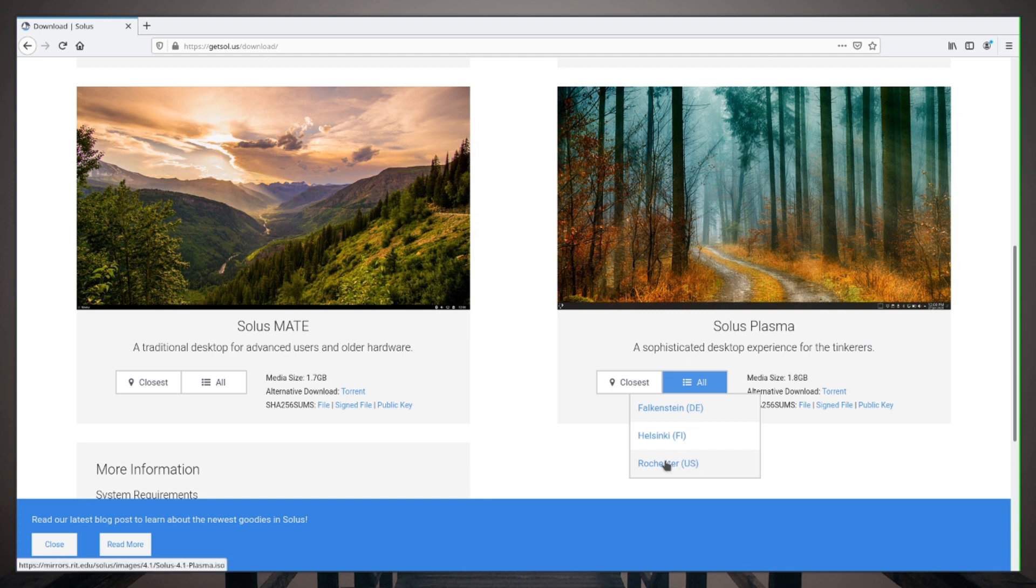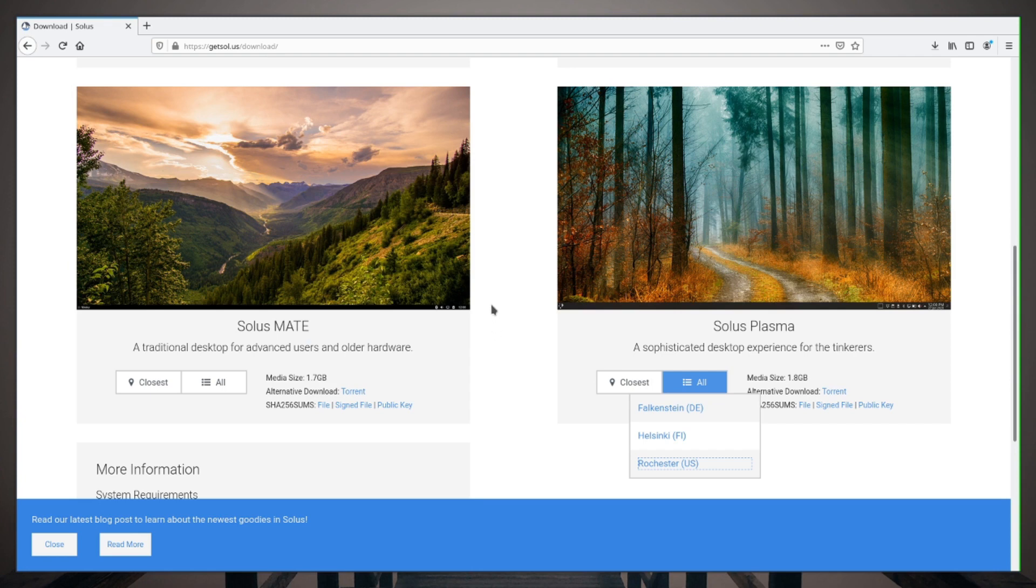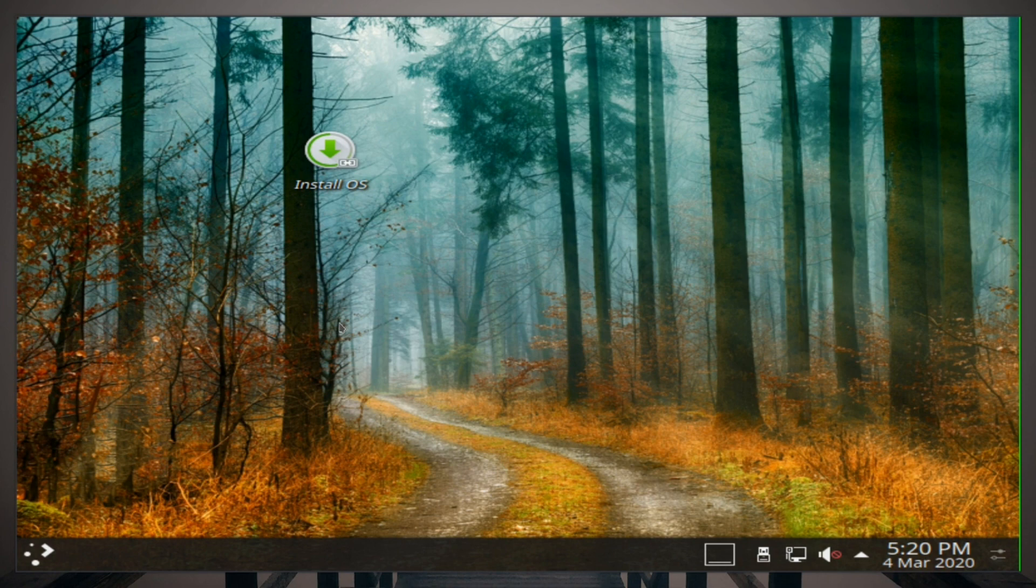So with that being said, I'm gonna go and download this one right here, save it, and then I'll get back to you when that is complete.